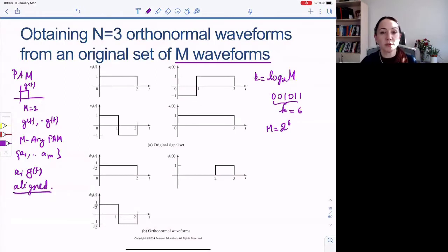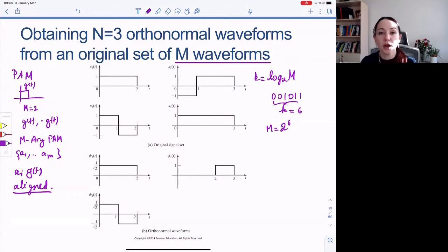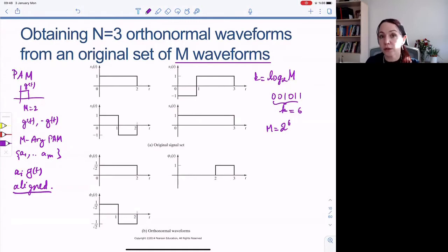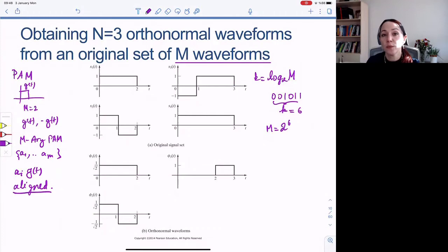But we don't necessarily have to choose our waveforms to be along one dimension. We can have multiple dimensions in our waveform set. In fact, we will talk about orthogonal modulation, where in orthogonal binary modulation we use two pulses that are orthogonal to each other.